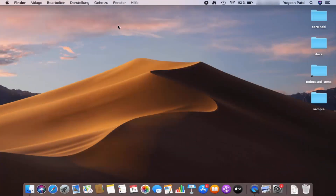Right now I can see this language which is set on my Mac operating system. This language is German in my case, but it can be anything in your case — you might not even know this language. I'm going to guide you step by step how to change this language.